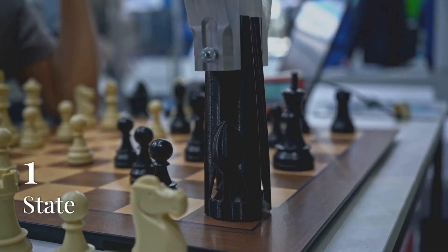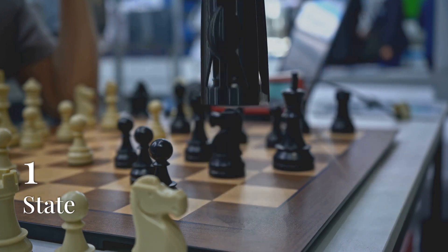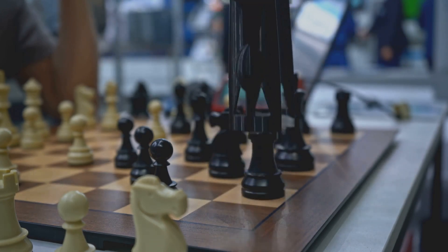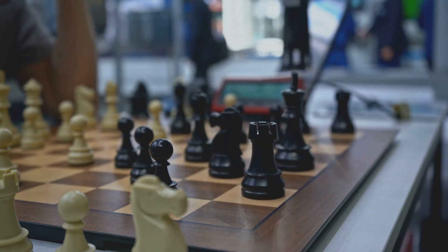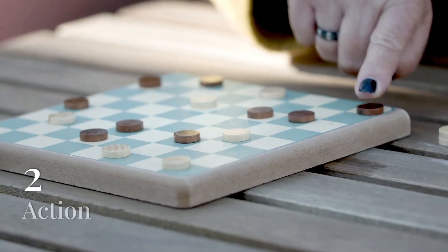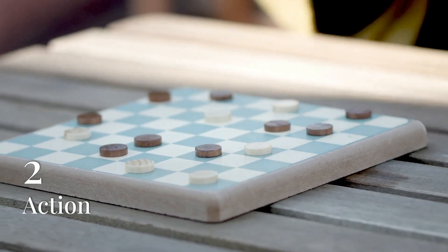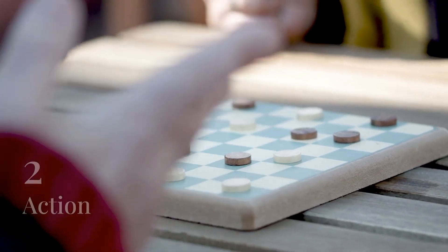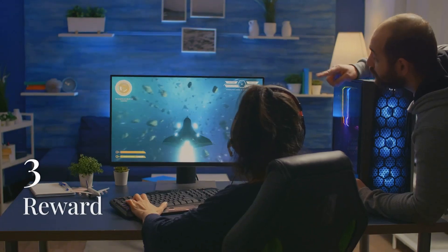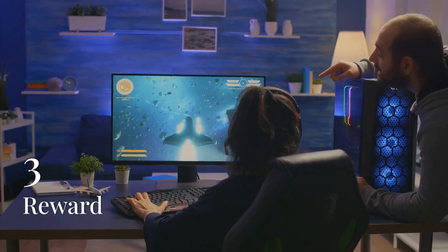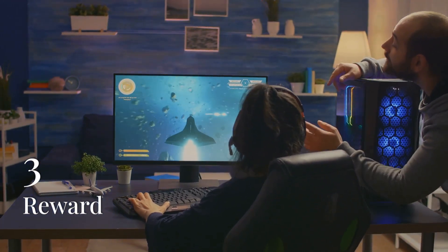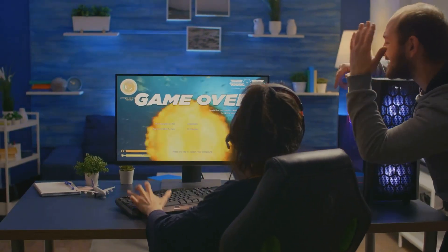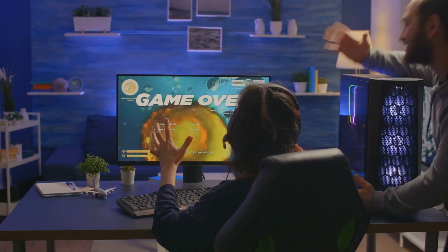Here's how Q-learning works in a simplified form. One: state. The agent is in a particular state, like the current configuration of a tic-tac-toe board. Two: action. The agent takes an action, such as placing an X in one of the squares. Three: reward. The agent receives a reward based on the outcome. Did it win, lose, or draw?